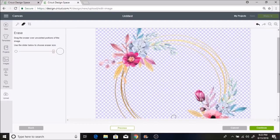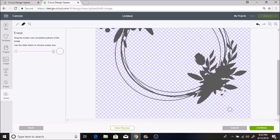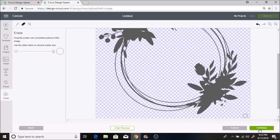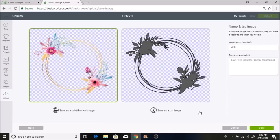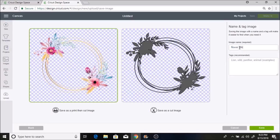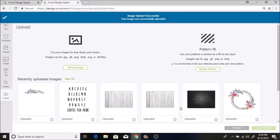I like to hit preview so that I can see and make sure I didn't miss anything. I'm going to save this as a print then cut. I will hit save.